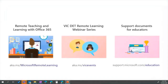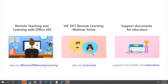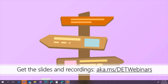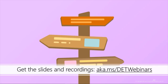Remembering aka.ms/MicrosoftRemoteLearning is definitely a good place to visit for finding out about everything you can do with the Microsoft stack beyond Forms. Aka.ms/events has our remote learning webinars — please go in and check that out. And there's support.microsoft.com/education as well. If you want to get the slides and recordings for this webinar, please go to aka.ms/DETwebinars — not just for this webinar but for all the webinars we've done and those we're going to make available moving forward. Aka.ms/MECnewsletter is how to sign up for our newsletter. That's all from us — thanks very much, bye bye.